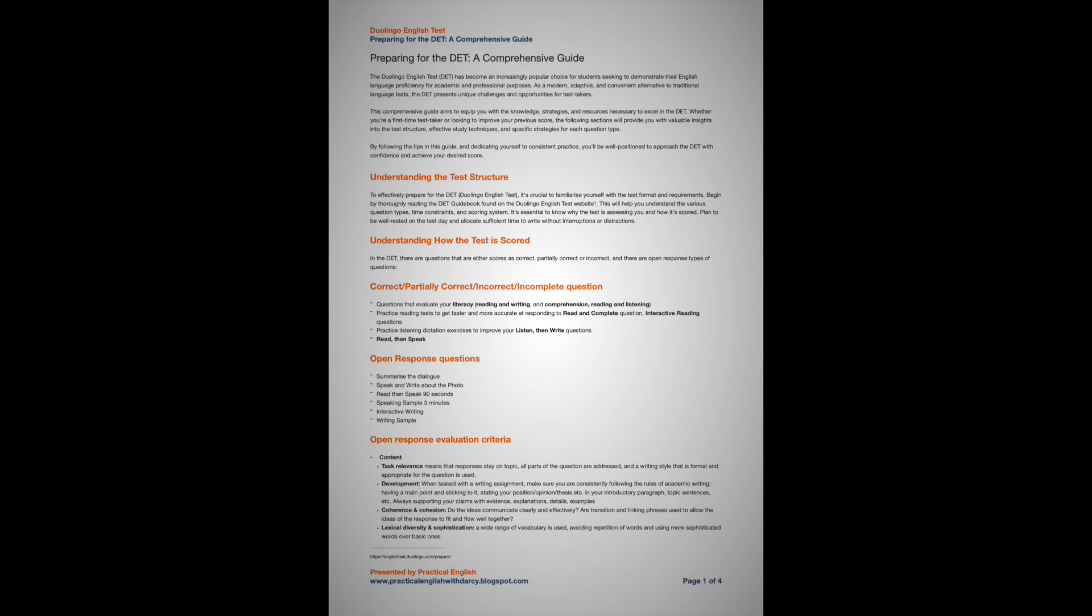On the DET, subscores are measuring integrated modalities, which basically means they're evaluating two language proficiency skills at once. So the four subscores on the DET are conversation, which measures your ability to speak and listen; comprehension, which measures your ability to read and listen; production, which measures your ability to speak and write; and literacy, which measures your ability to read and write. These are also evaluated on a scale from 10 to 160 in five-point increments. Pay attention to your university requirements because many universities are looking for an overall score as well as a requirement on each of the four subscores. It's important to note that the overall score is not a sum or average of the four subscores.